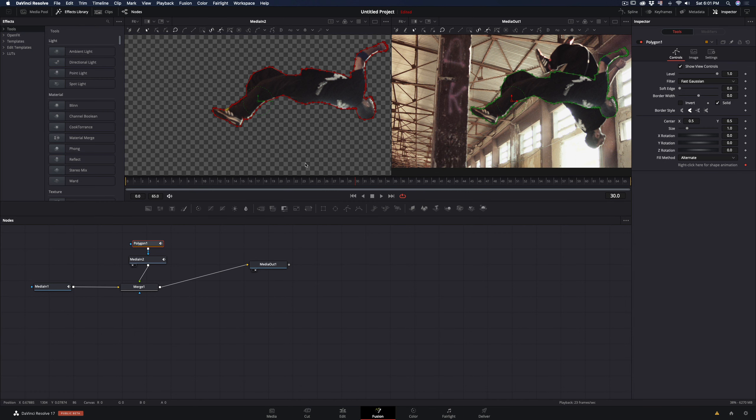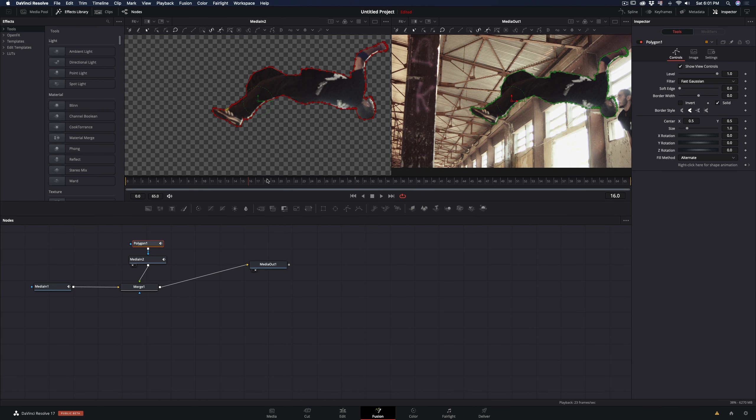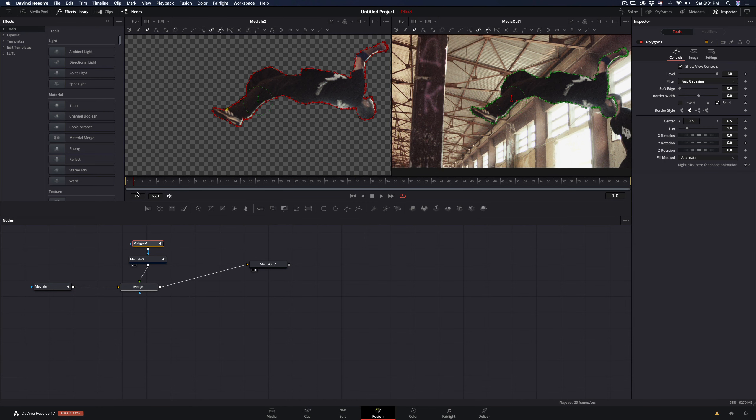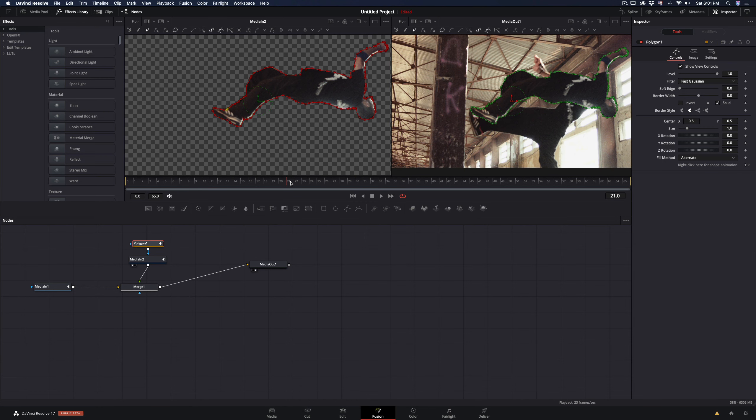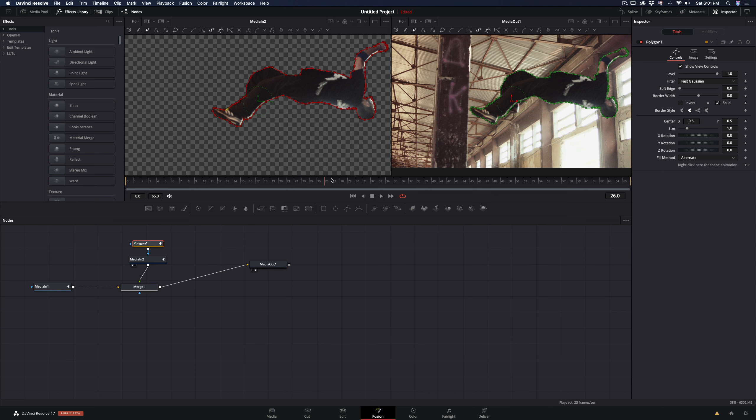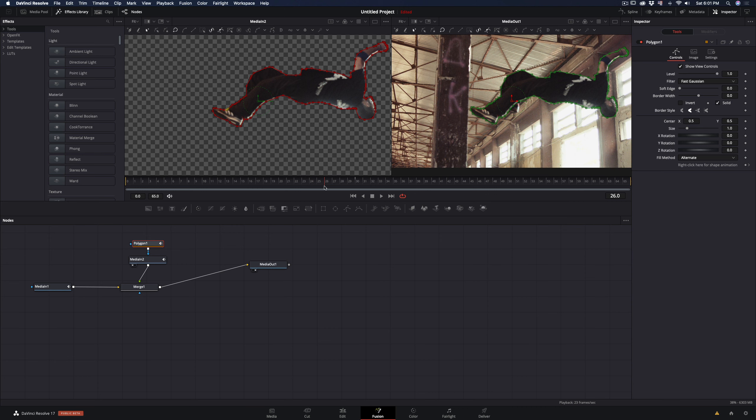Now you have a clear mask of your object, but it is floating around. To fix this, set the timeline where both clips are in the same frame.